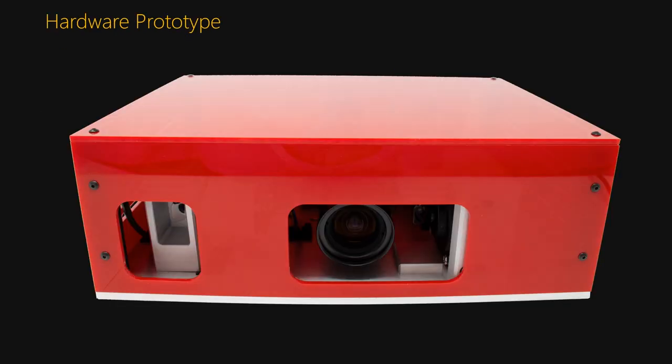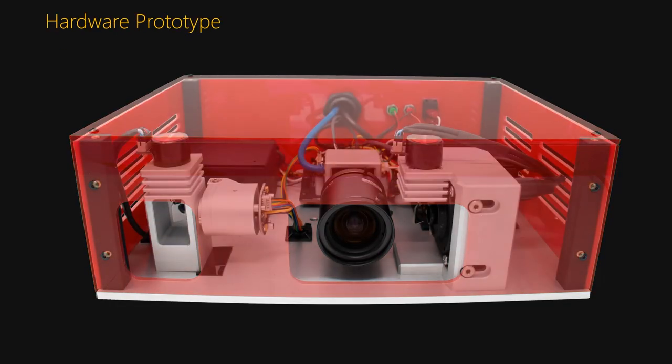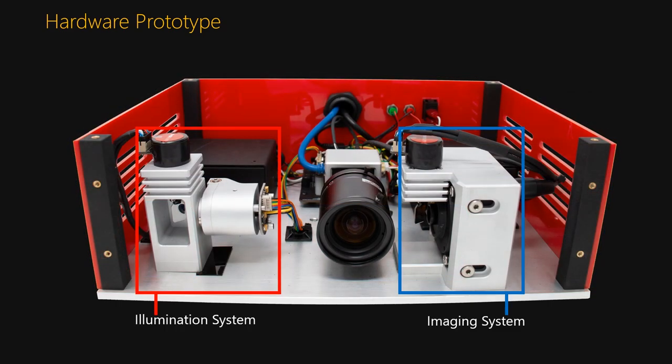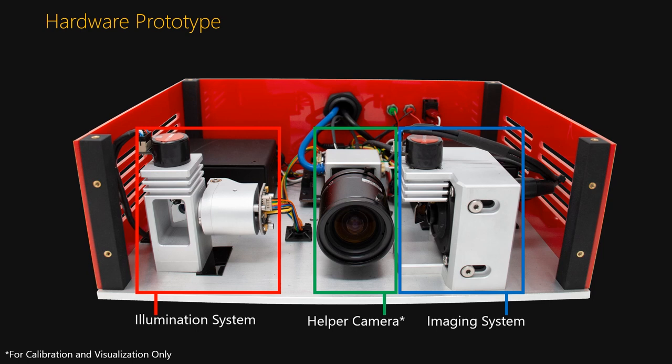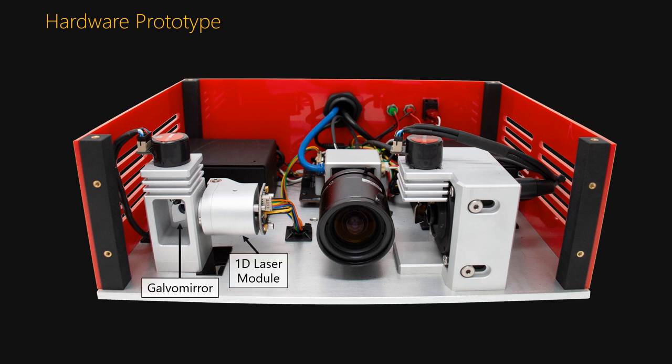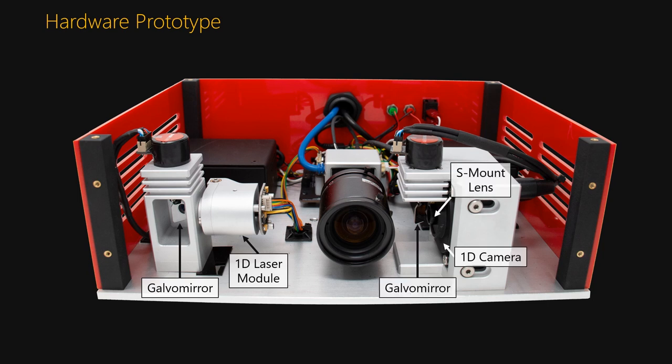This is our hardware prototype. It consists of the illumination system, the imaging system, and a helper camera that is used for calibration and visualization only. For the illumination system, the 1D laser module is here, and the galvomere is here. For the imaging system, the line camera, S-mount lens, and another galvomere are here.